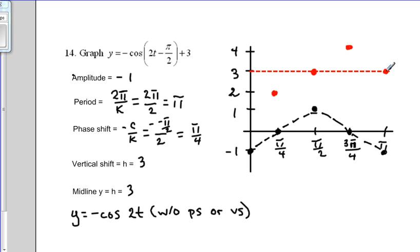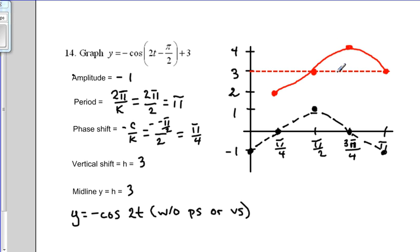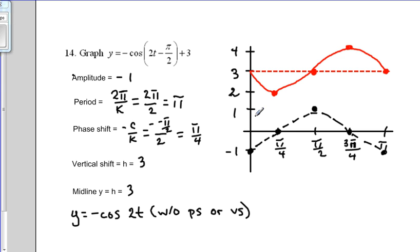Now we connect what we have. Notice we are missing the beginning — these graphs are symmetrical, so we get an upside-down sine wave shape. Since we have a zero here and a zero here, the line goes back up to the zero point. And we are done.